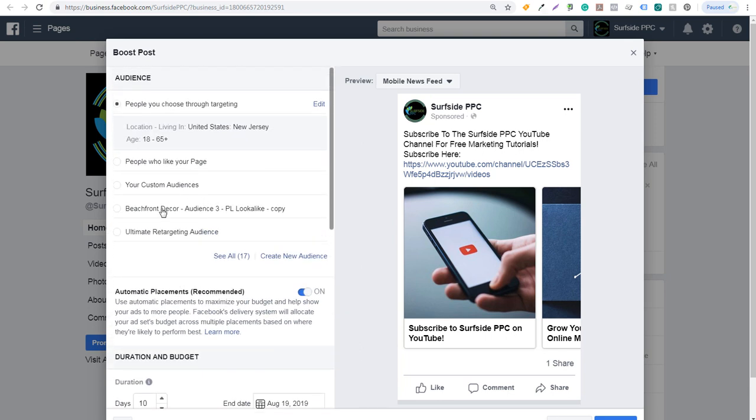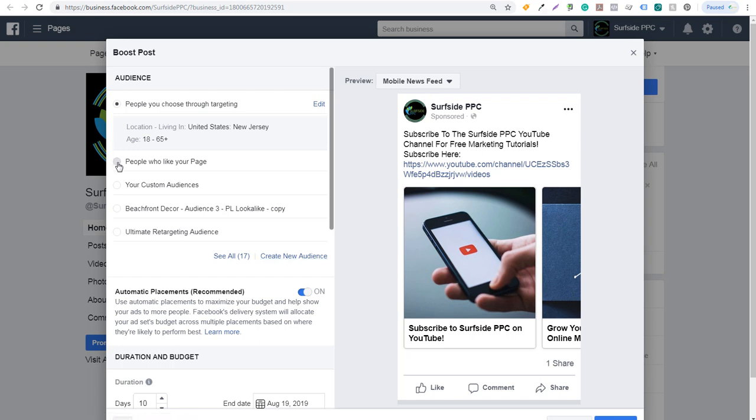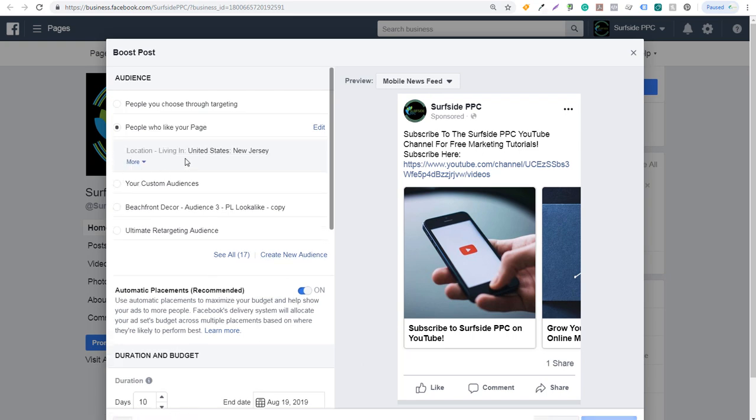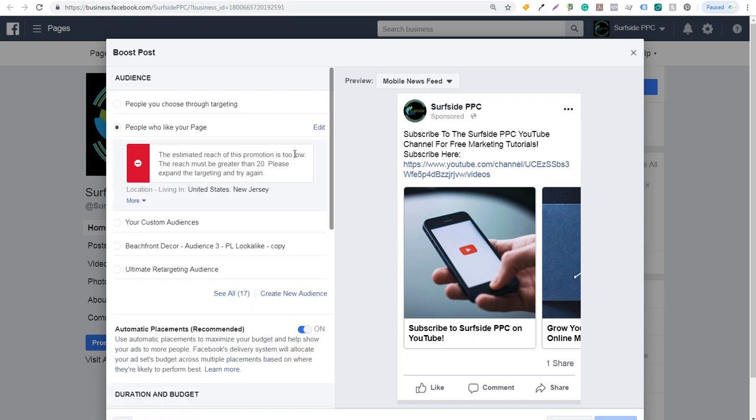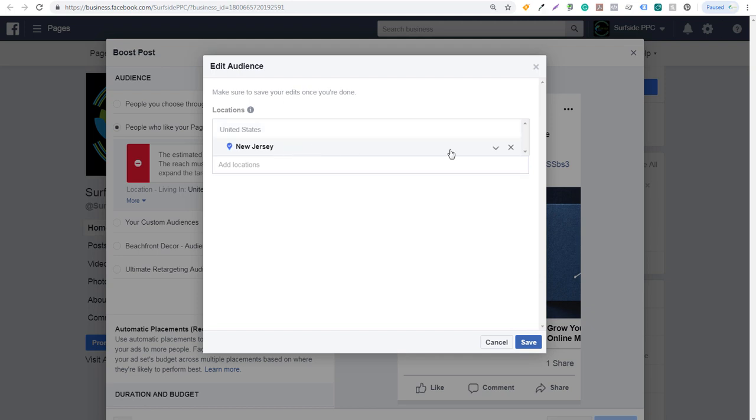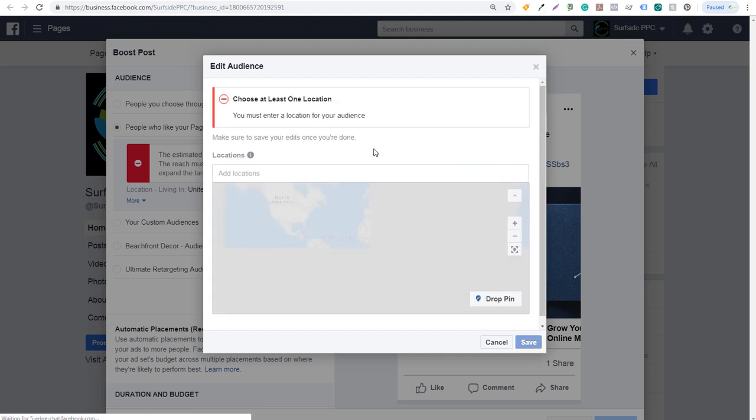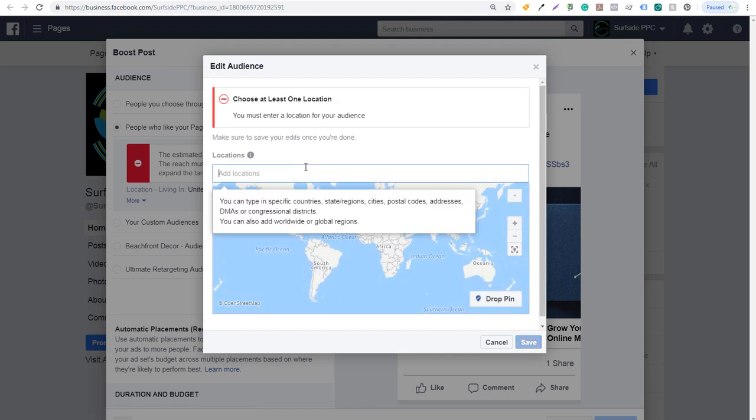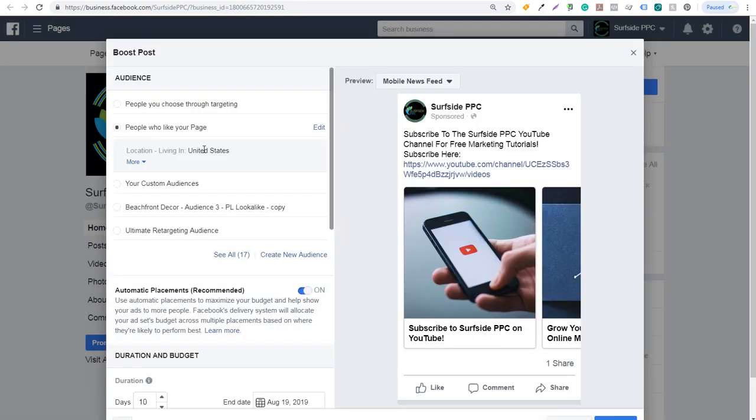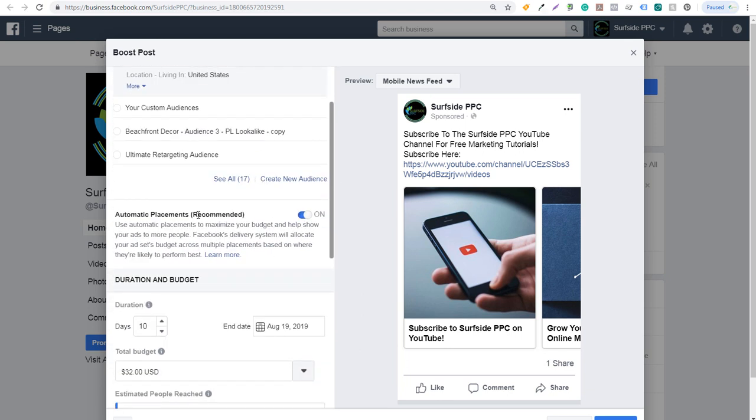I have a couple of saved audiences. One is for a completely different brand, but what you can do is create a brand new audience to target people with your boosted post, or you can just do something like people who like your page. I'll click on edit and make sure I'm targeting the entire United States. I could do people who like my page living in the United States. We can just keep automatic placements on, so it'll just show to as many people as possible with this ad objective.